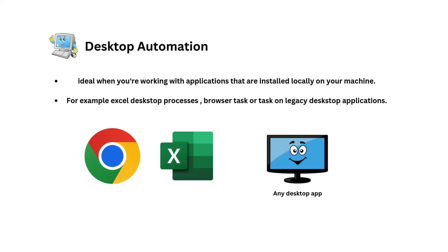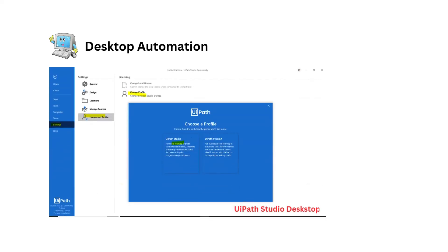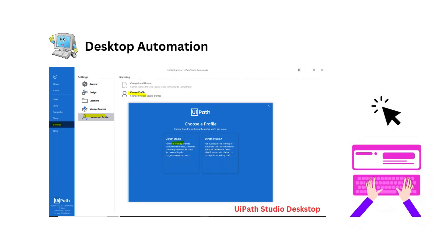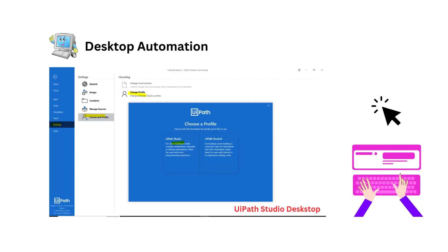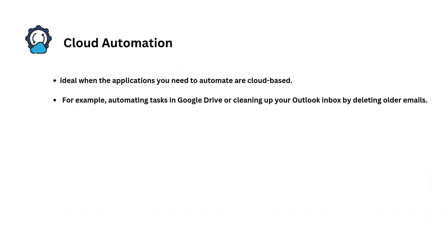And in UiPath we build desktop automation directly with the UiPath Studio Desktop. This allows us to record actions like mouse clicks, keyboard inputs, and automate tasks on locally installed applications. It is perfect for processes that require interaction with software running on your computer.